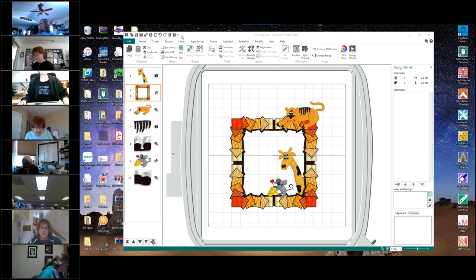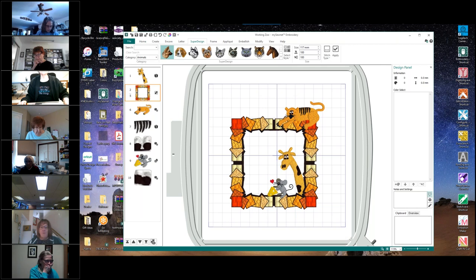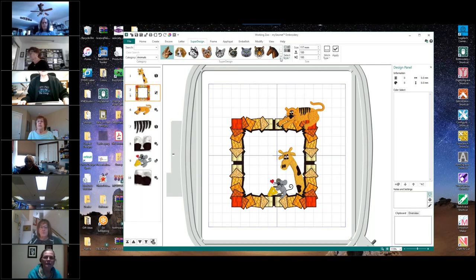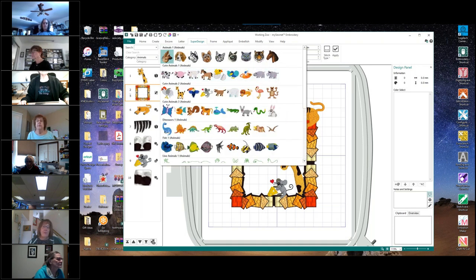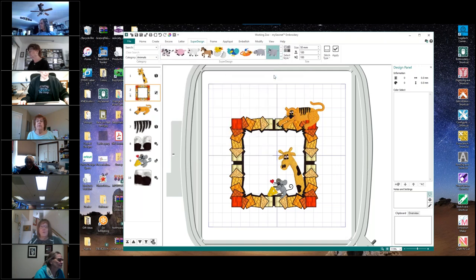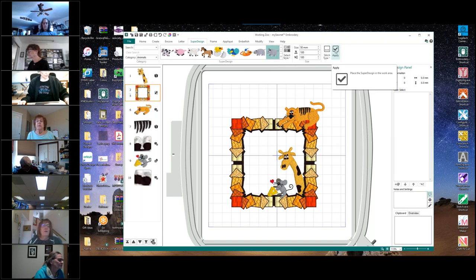We're going to add some more animals. We're going back up to our super designs up here on top, and we're going to go to the cute animals one, our first row, and the very last one, which is our elephant. I have to click apply.